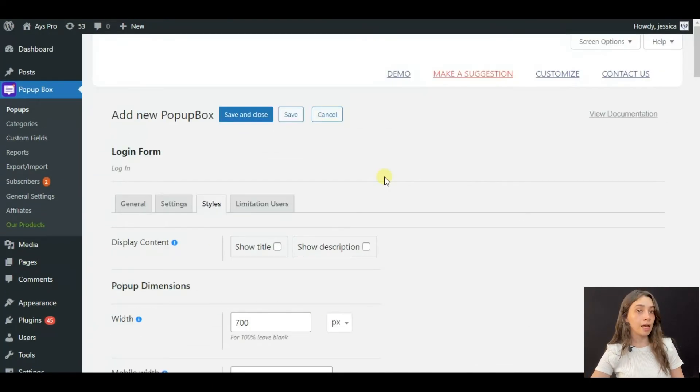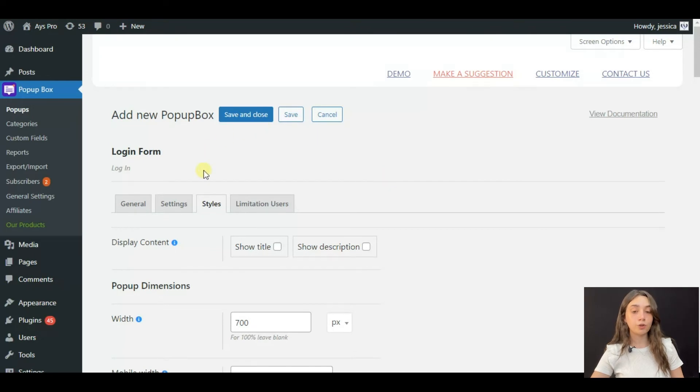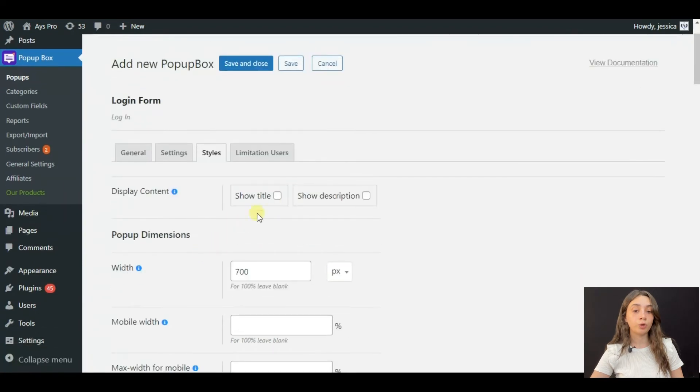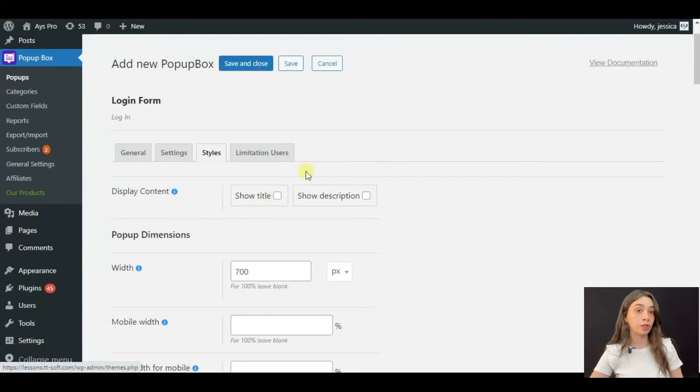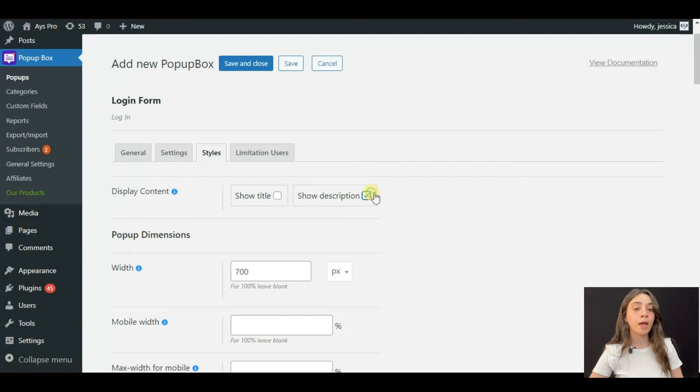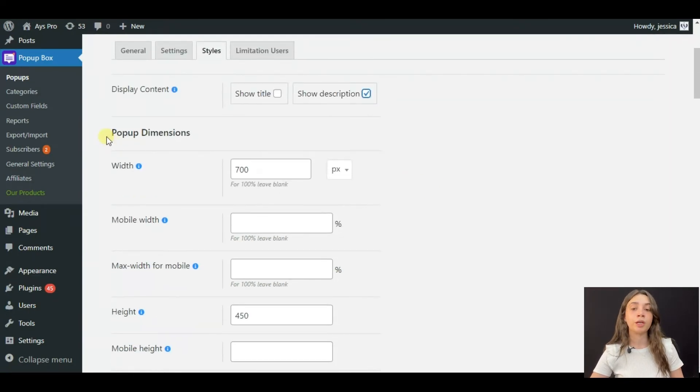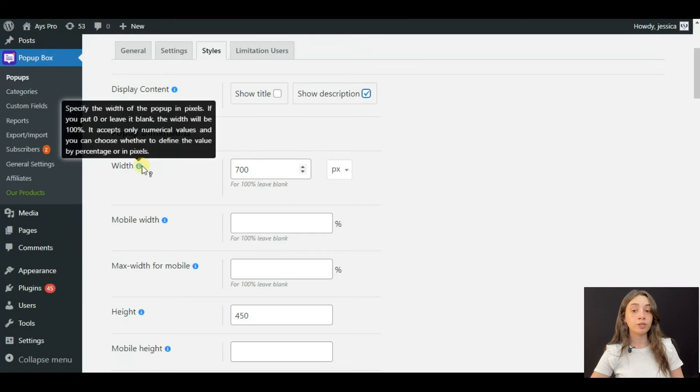The next step is our style section. This is where you brand your pop-up. You can decide whether you want to display your pop-ups title or description or you can display both of them.